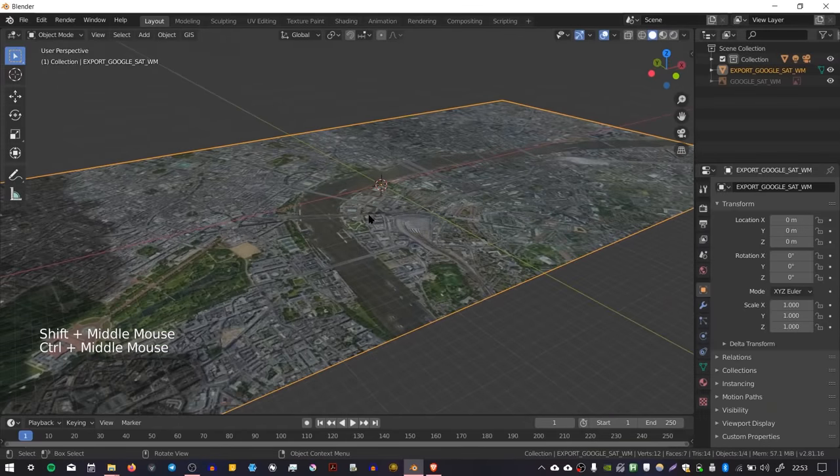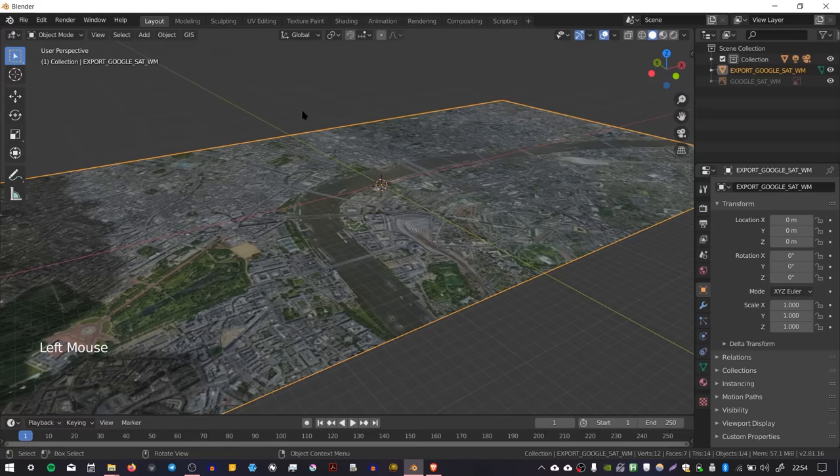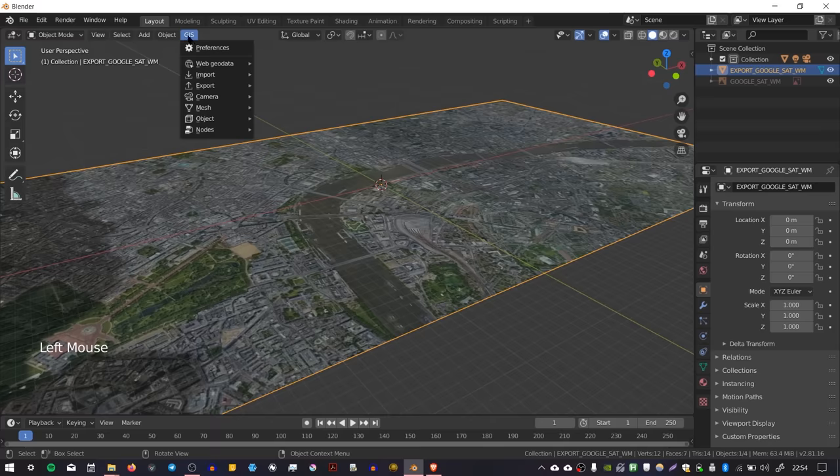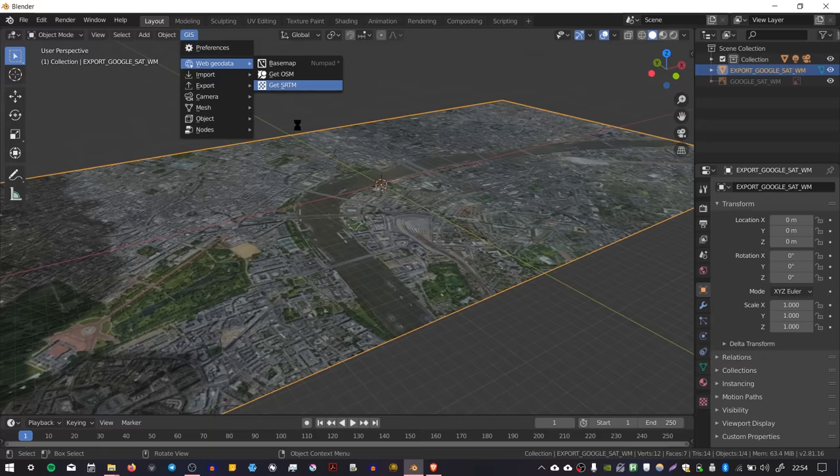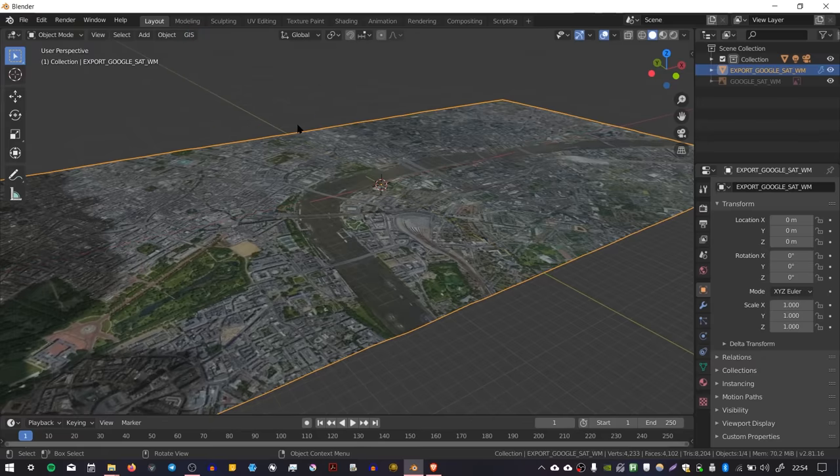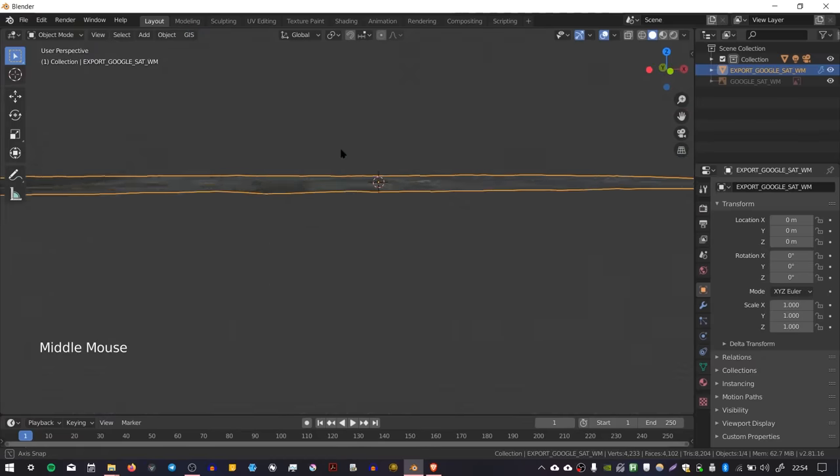The next thing I'd recommend is getting the height elevation. You can do that by selecting the plane, going to GIS, Web Geodata again, and Get SRTM. This will load the height information and terrain. You can see that it's imported it.